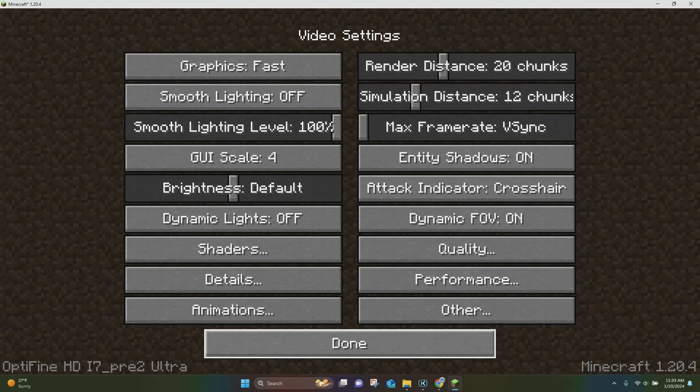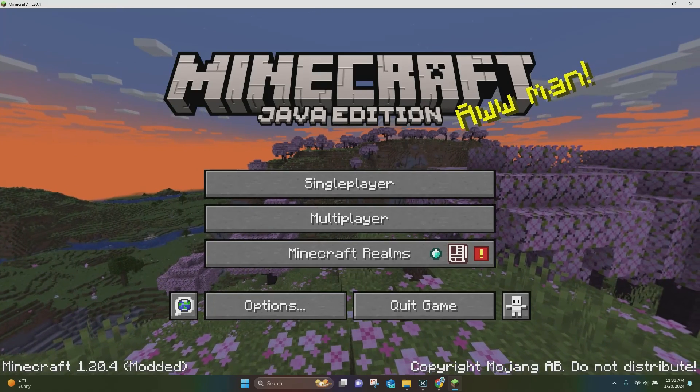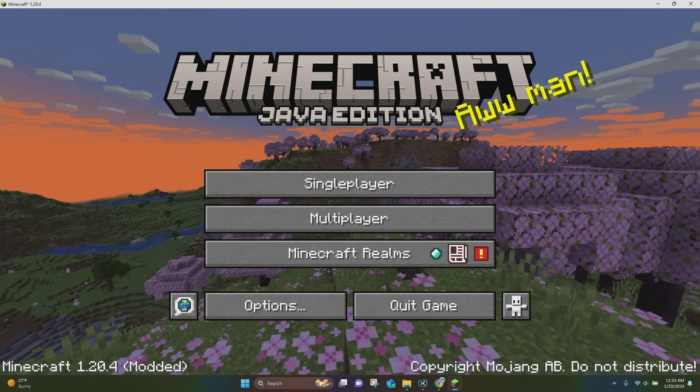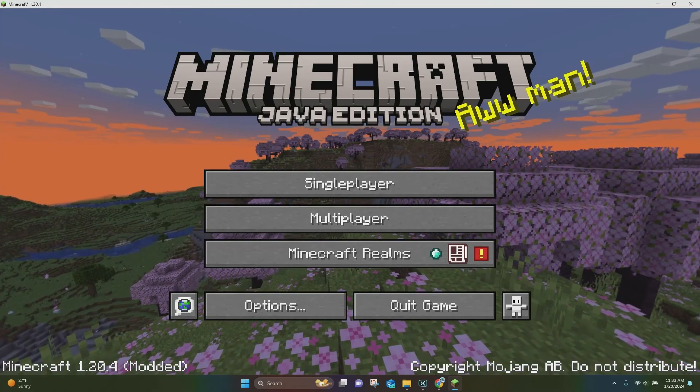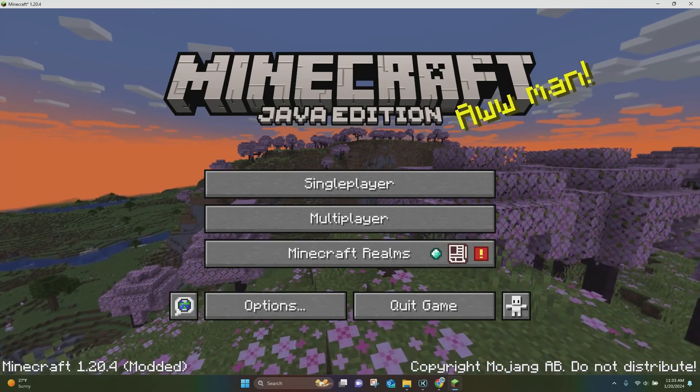So that is pretty much all you have to do in order to download and install Optifine. I hope you enjoyed this video. Thank you for watching, and have a great day.